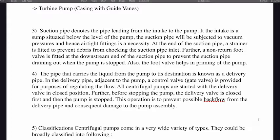The pipe that carries the liquid from the pump to the destination is known as the delivery pipe. In the delivery pipe adjacent to the pump, a control valve or gate valve is provided for the purpose of regulating the flow. All centrifugal pumps are started with the delivery valve in the closed position. Before stopping the pump, the delivery valve is closed first and then the pump is stopped. This operation is to prevent possible backflow from the delivery pipe and consequent damage to the pump assembly.